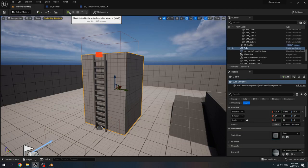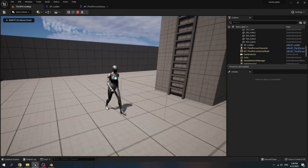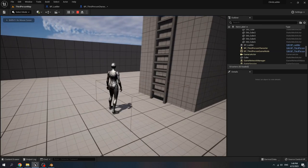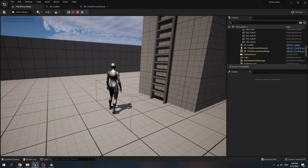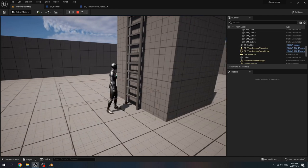Play test it. When we collide with the box and press space, she walks to the ladder.